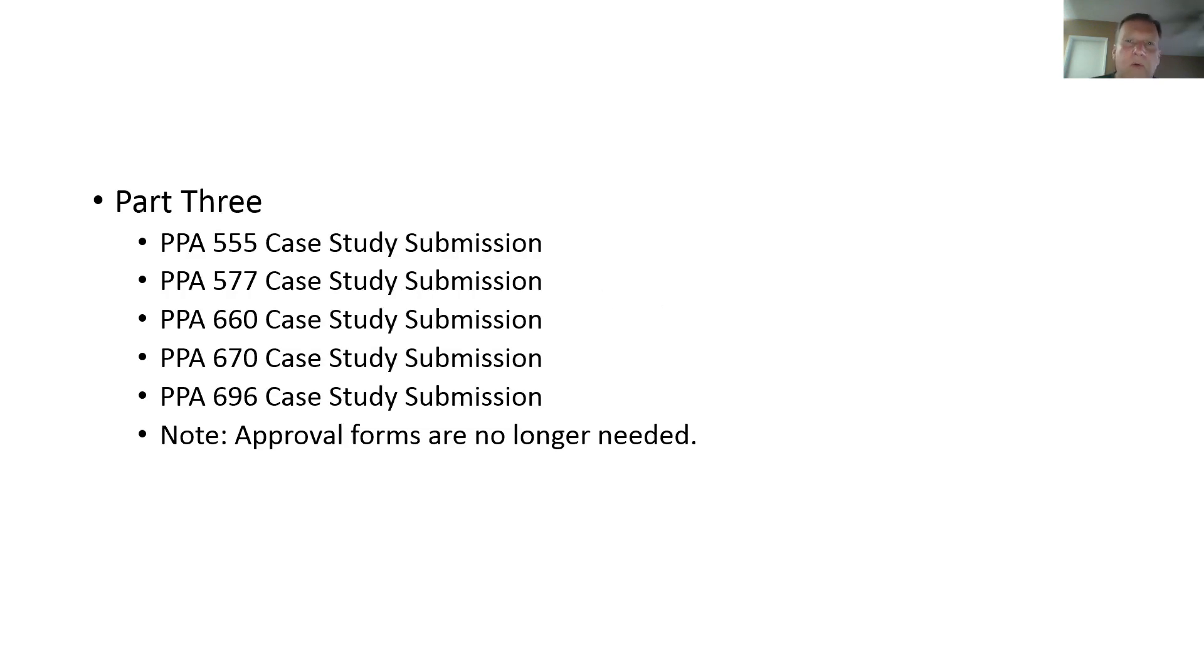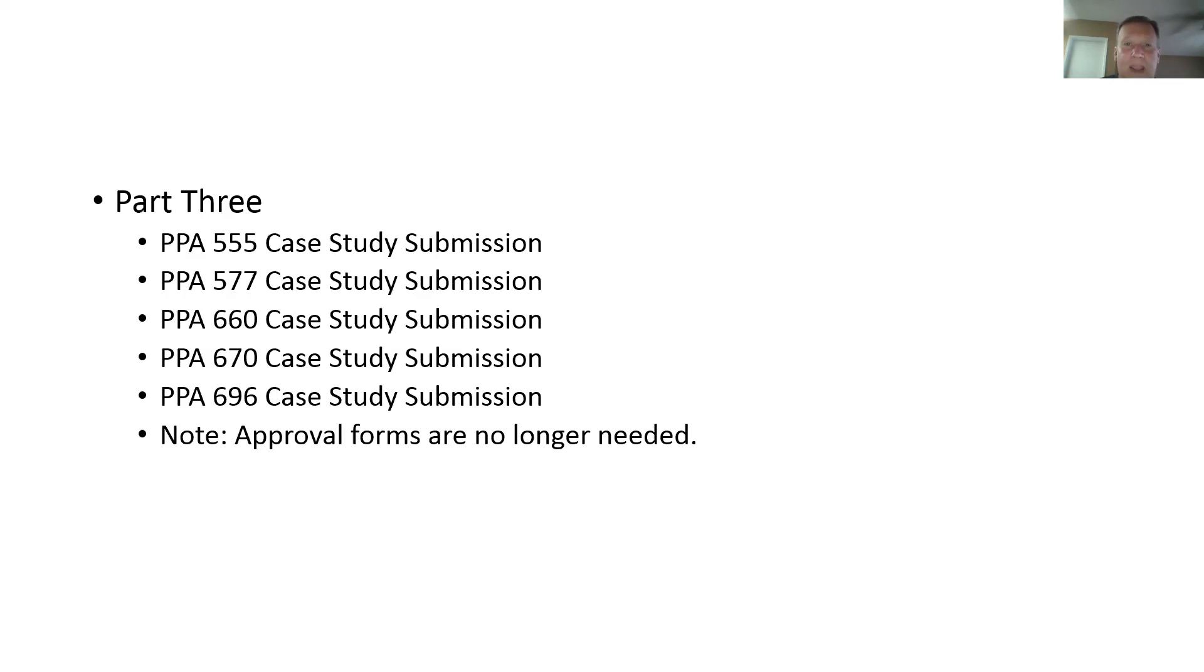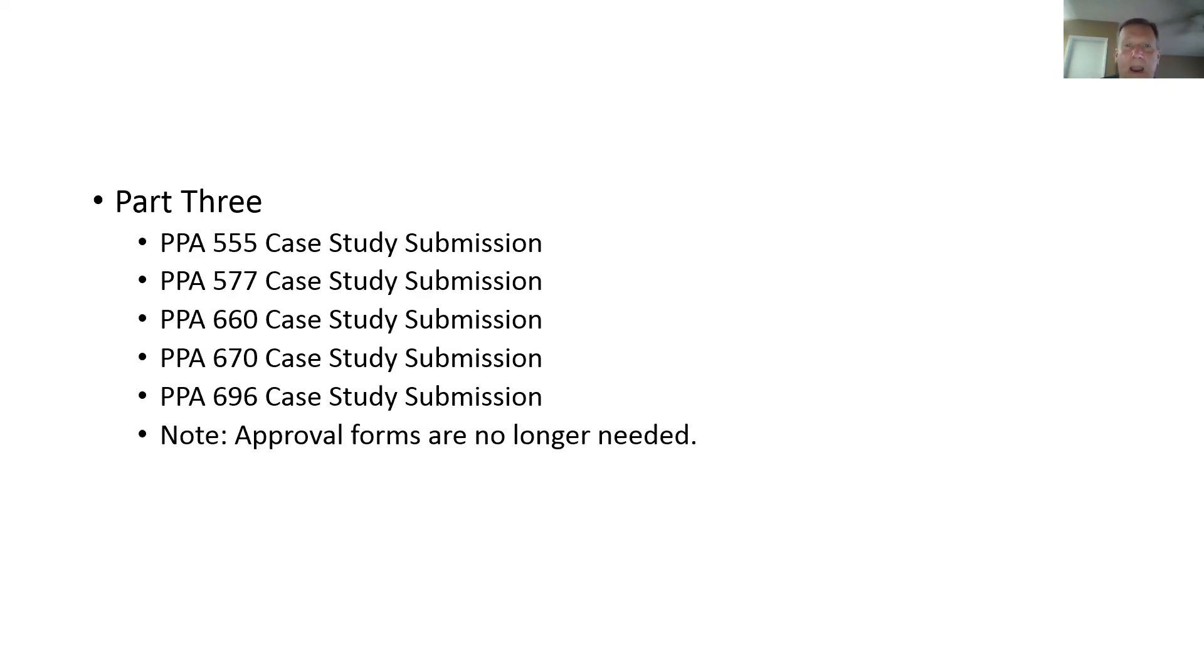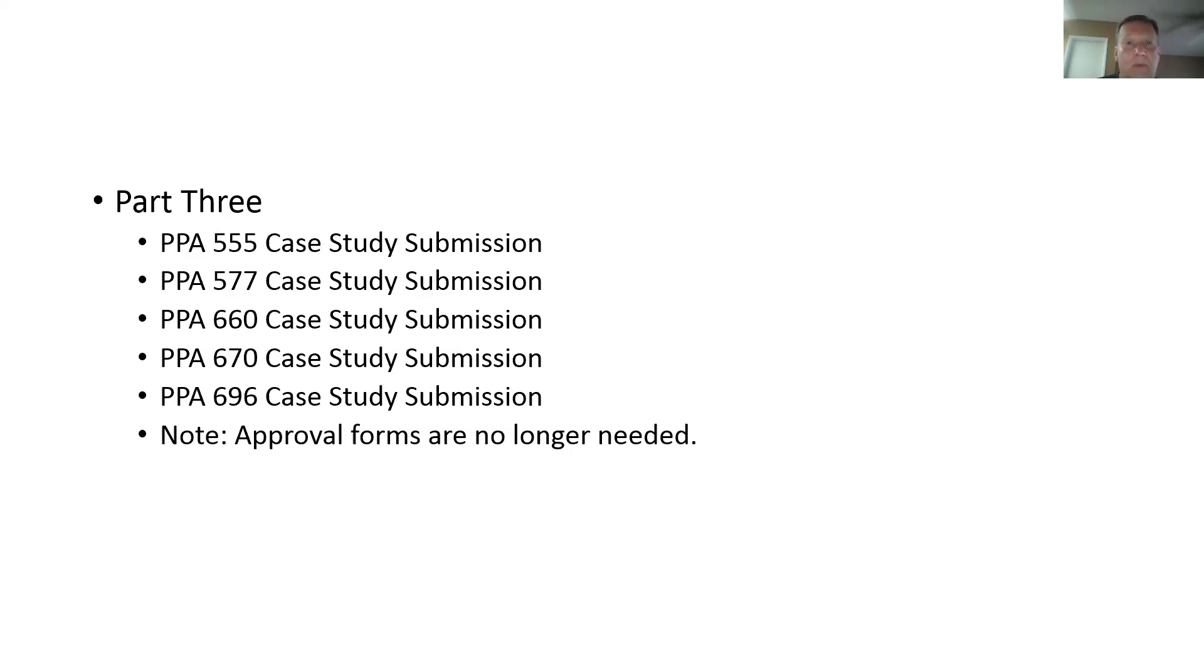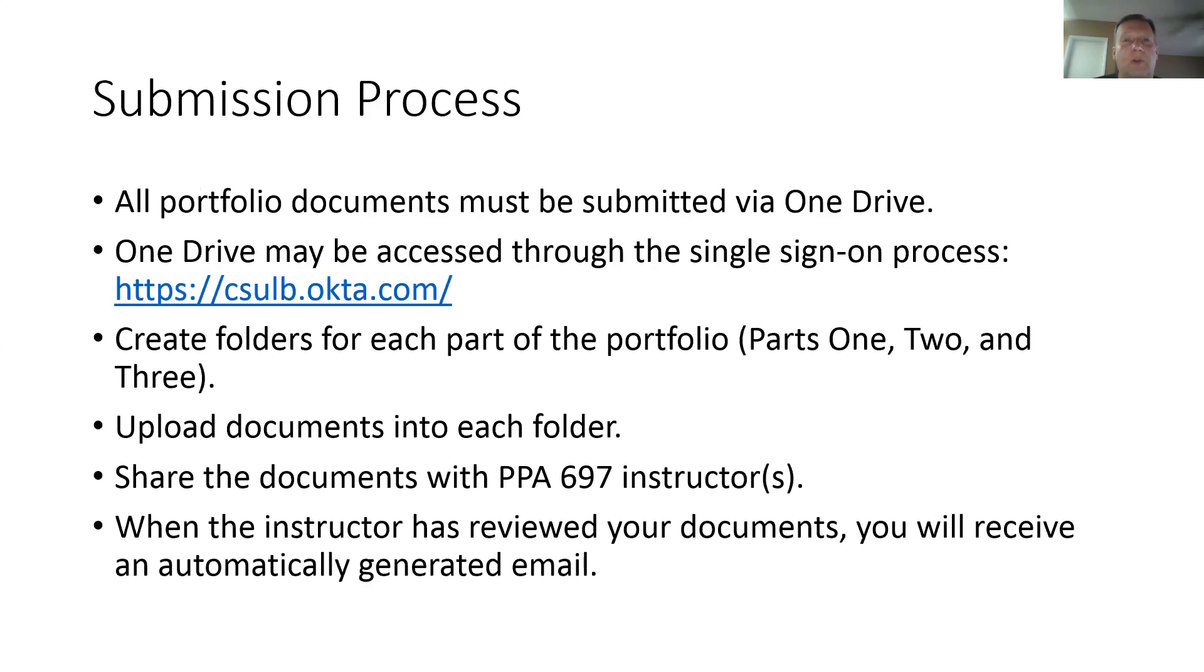Then you'll create a folder called part three, which will consist of your five case studies from 697. So 555, 577, 660, 670, and 696 case studies that you submitted on BeachBoard for grading. You will then include those five case studies in the part three of your portfolio. Again, no forms required, no screenshot of your grades required anymore either. We as instructors are able to get those grades off of BeachBoard. So just the five case studies in the part three. So the title page and then those three parts will then constitute the student learning portfolio.